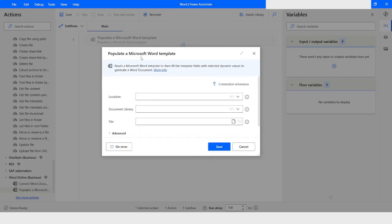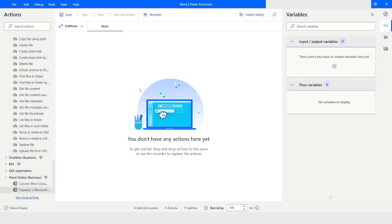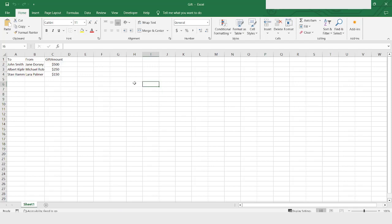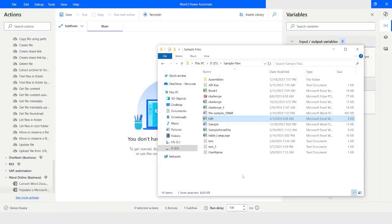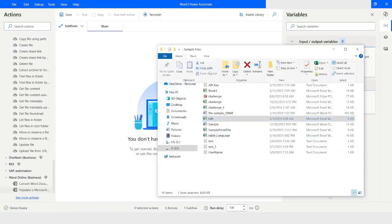It's like a template where you will populate certain information dynamically. First of all, I will show you the file I'm going to use to generate the Word document. This is the Excel file which I'm going to use to read the data from, and based on this information I will generate the Word document.